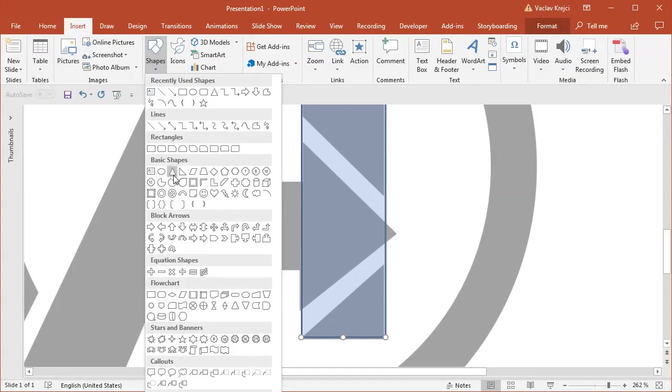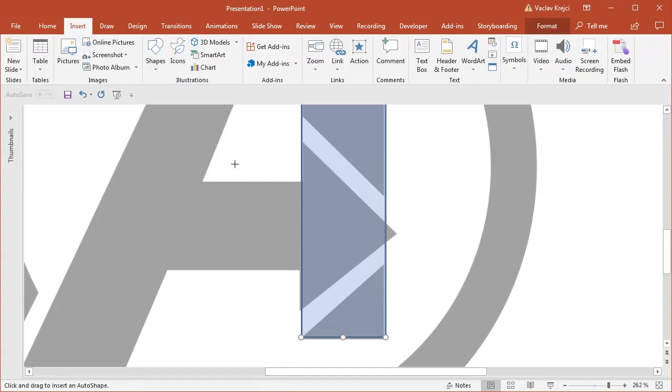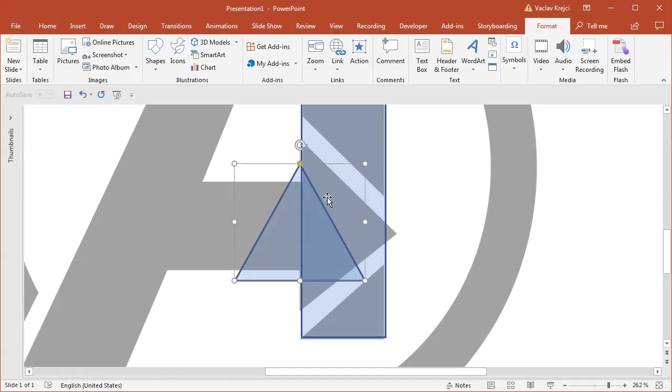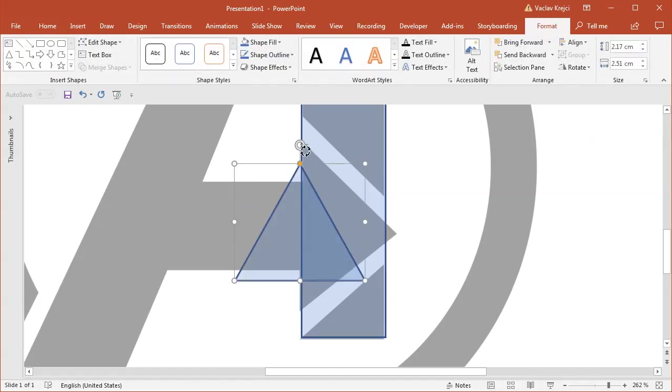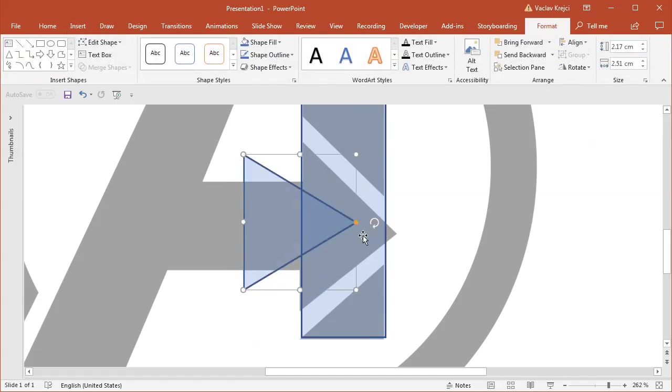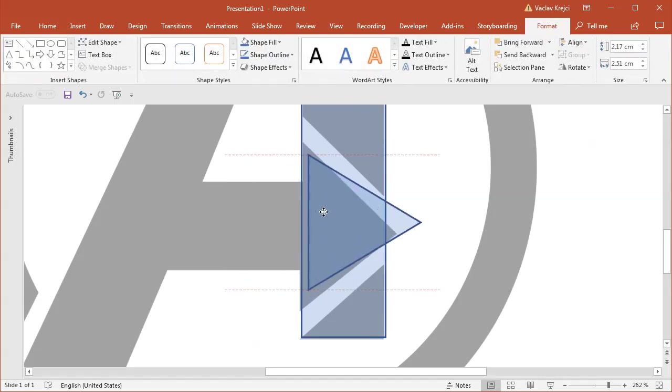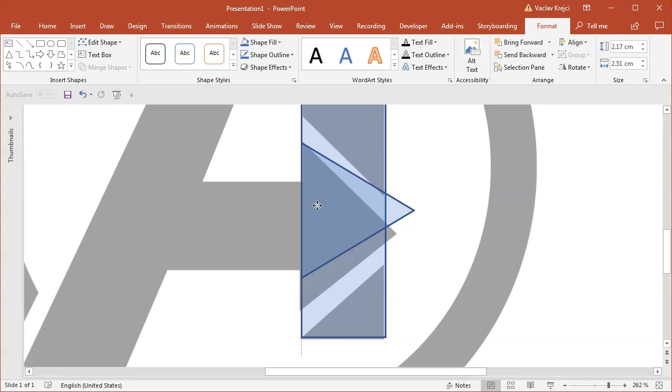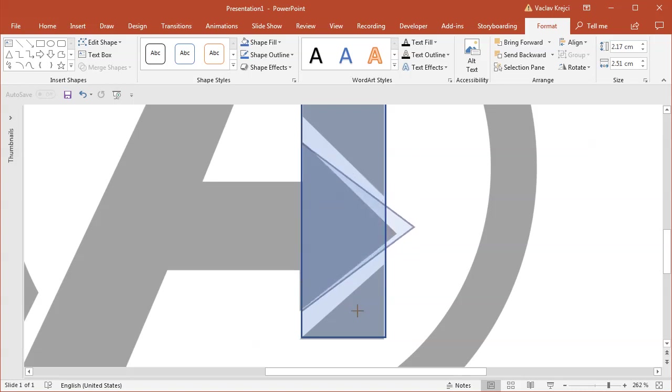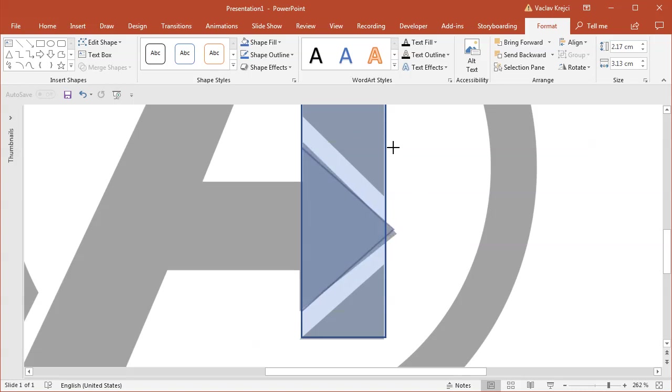Insert shapes, isosceles triangle. I will draw it with the shift key, rotate it by 90 degrees holding the shift key on my keyboard and somehow try to position it, change the size. You can see it's kind of hard to change the width of the shape when we have this yellow handle in here so I will probably use those instead.